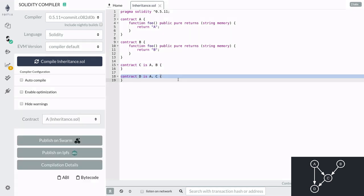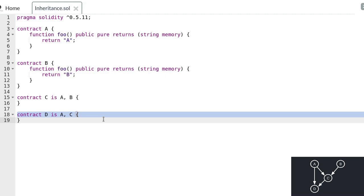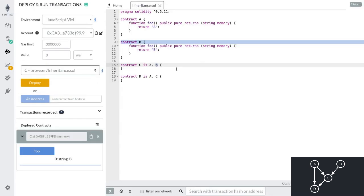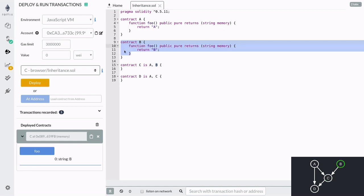Once we order our inheritance from most baselike to most derived, how does Solidity determine which function to call? According to the Solidity documentation, when a function is called that is defined multiple times in different contracts, Solidity searches for the function from right to left and in a depth-first manner. For example, when we call the function foo inside contract C, Solidity searches starting from the rightmost parent contract, which is contract B, and inside contract B it found the function foo.